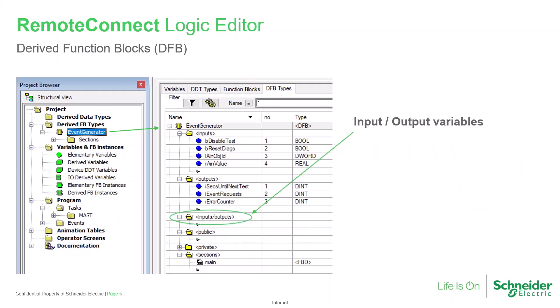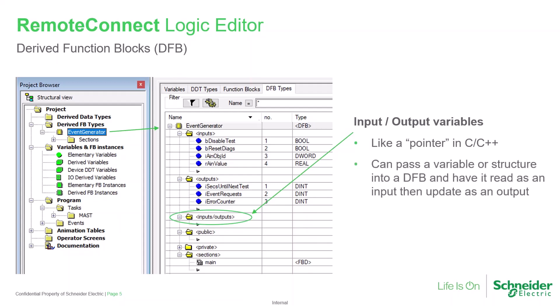A third type of DFB variable that can be configured is the input-output variable. This type may be used like a pointer in a C application. It allows passing a variable or a structure, such as an array, into the DFB to be read, and then allows updating the variable's value for use elsewhere in the application.